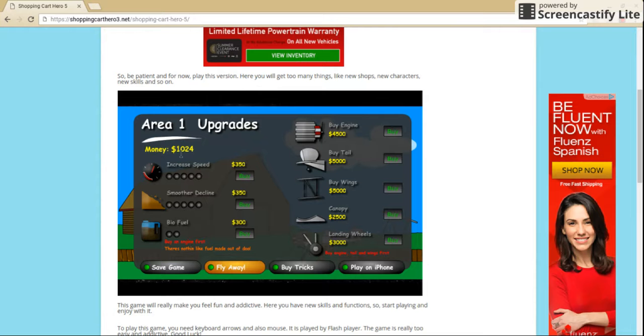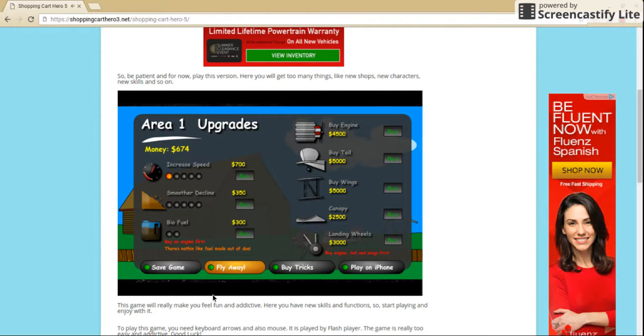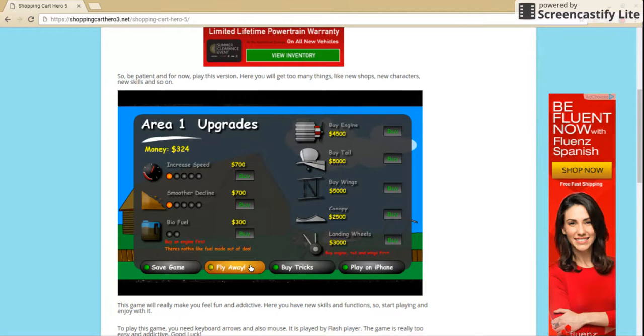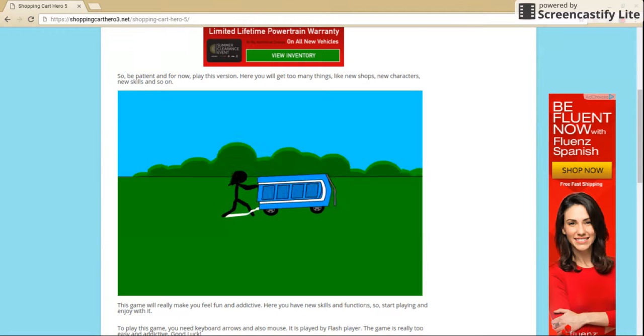So, how much? We got 1,000. So, increased speed. So, we bought that. We're going to buy this. We'll buy that. Oh, buy an engine first. Where's that? We're going to have to save up for that.